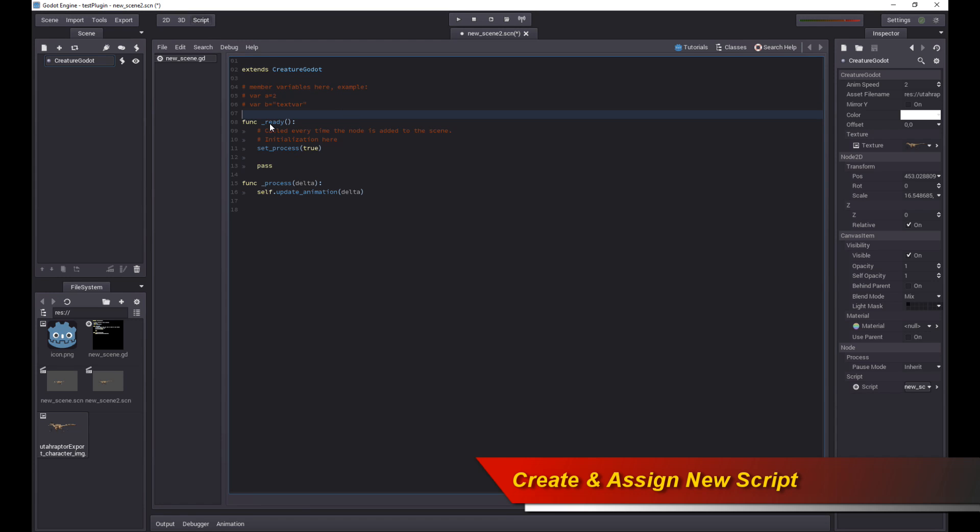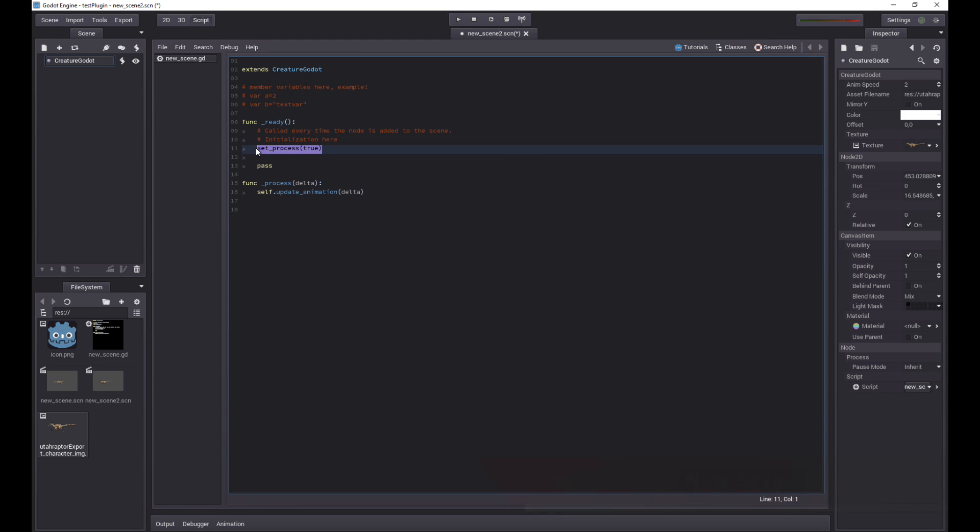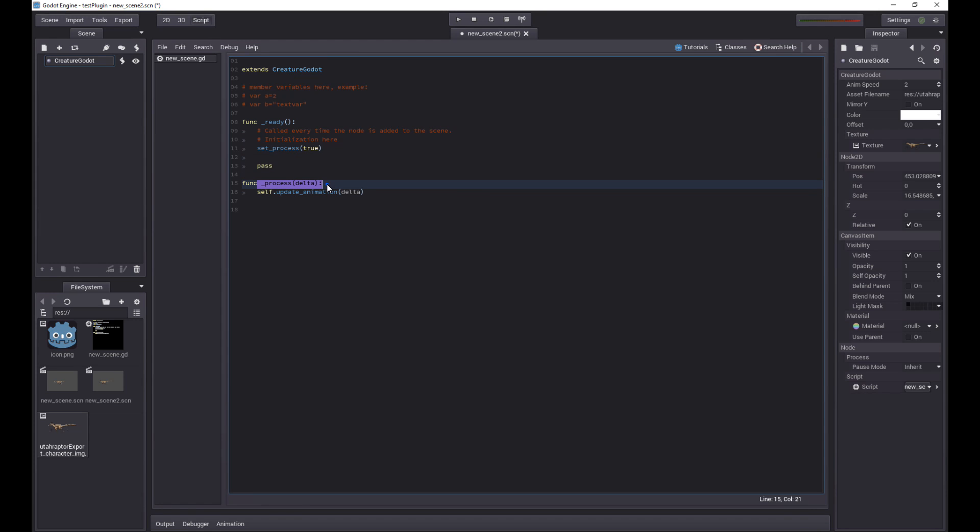In the ready function, that's the initialization phase of this object, we set process to true. This will actually set the callback tick, or rather the update call to be active. This means that when the Creature Godot object, this raptor, is in the game, the process callback, this guy over here, will be called at each time step.